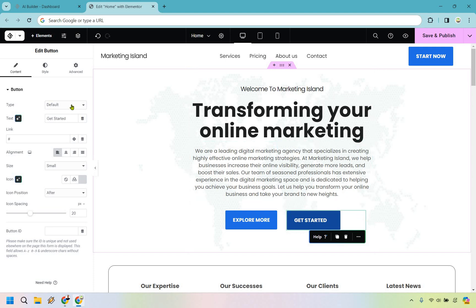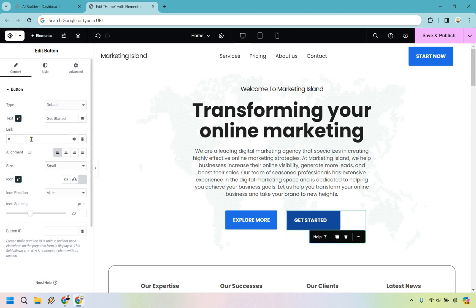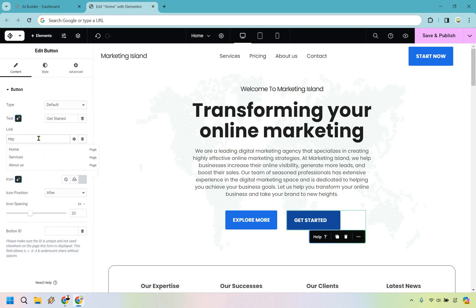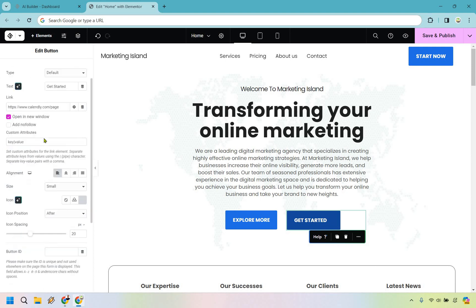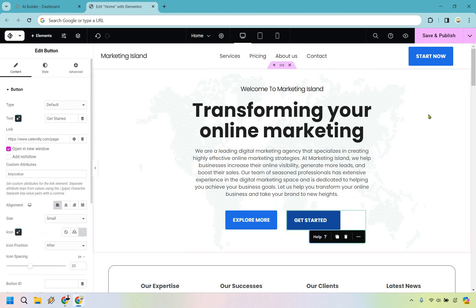If we tap on a button, we have options: default, info, success, warning, and danger. The button text is 'Get Started Now' and here's the link — wherever you want to send this to. You can link to internal pages like home, services, or about us, or link externally to something like Calendly. I recommend opening external links in a new window so visitors still have your website open when they return.